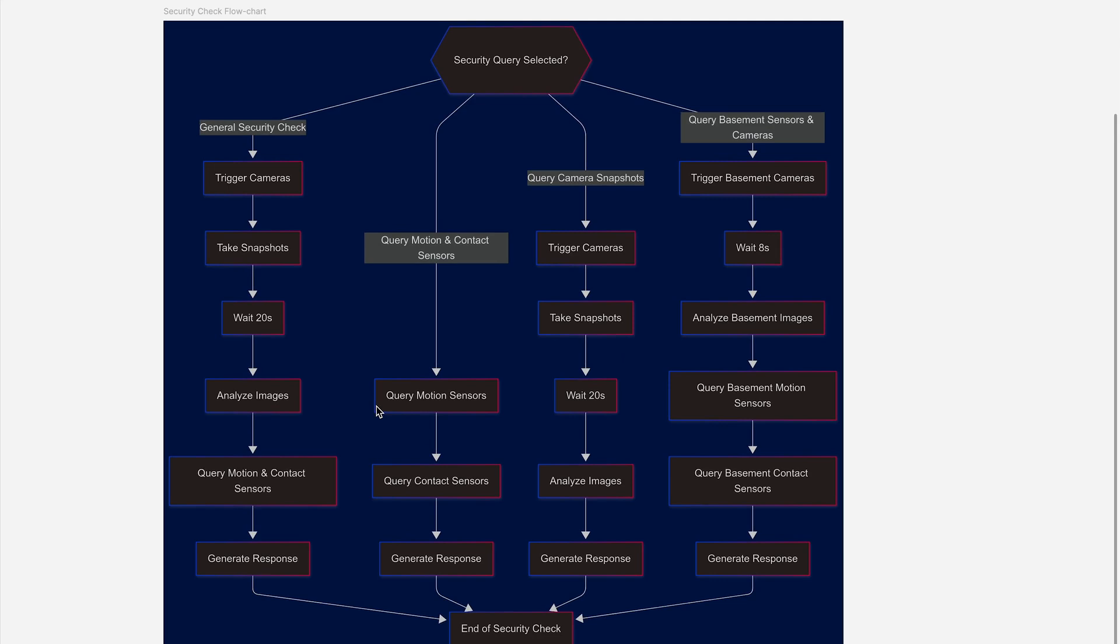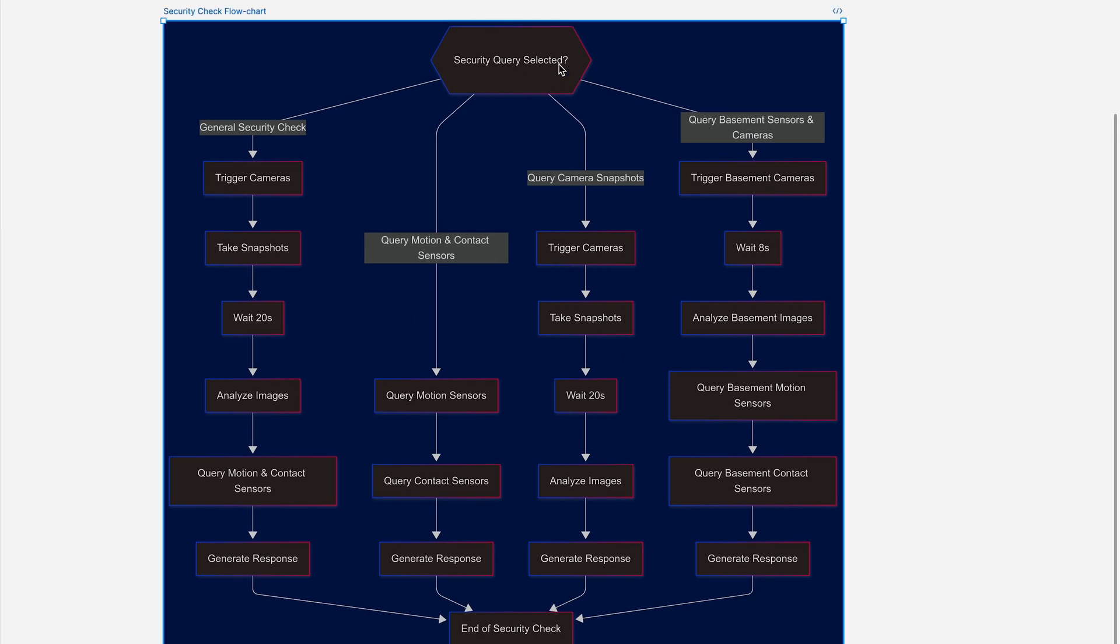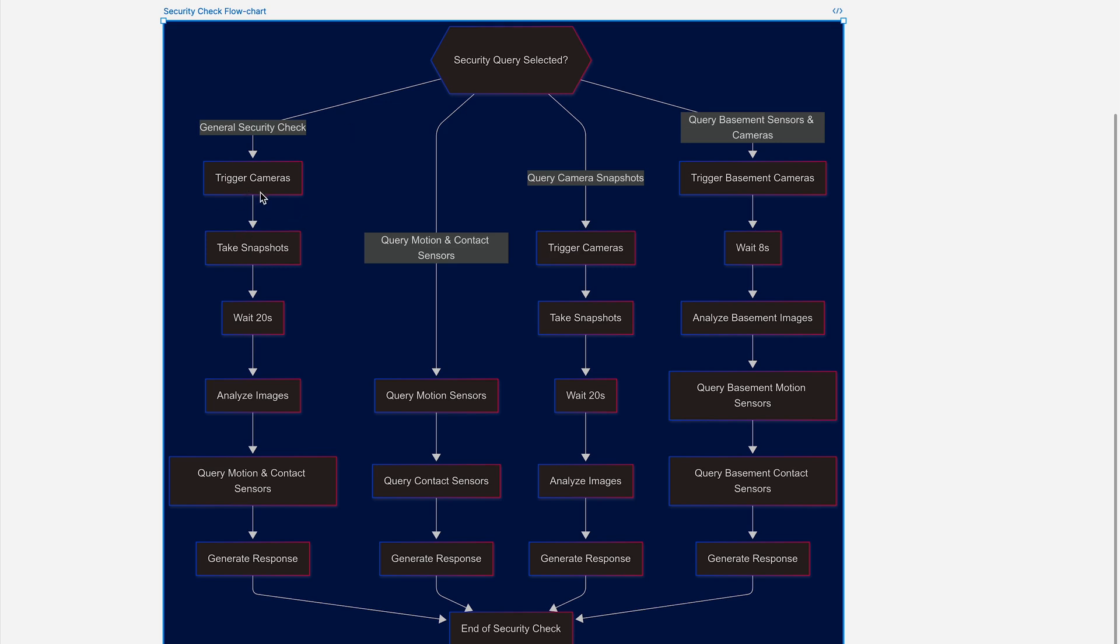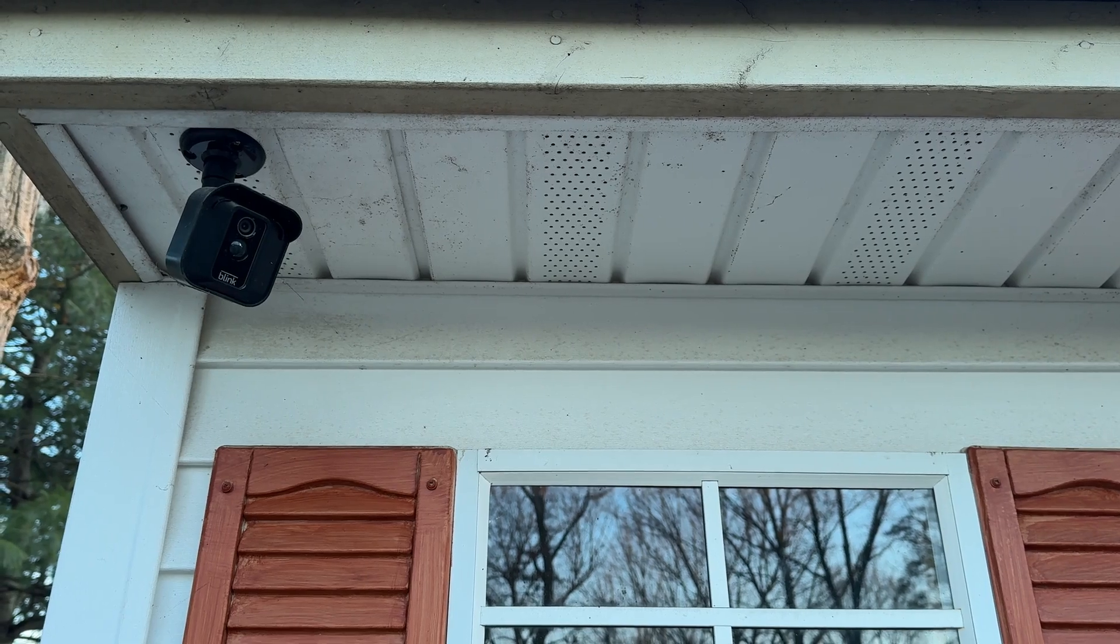We have the question which I asked the LLM, which invokes this script. And depending upon what I've asked for, the LLM will make a choice to go down one of these pathways. If it takes the most complex pathway to query everything, it'll first take snapshots of all my cameras. So first the blink cameras, then the ring cameras.